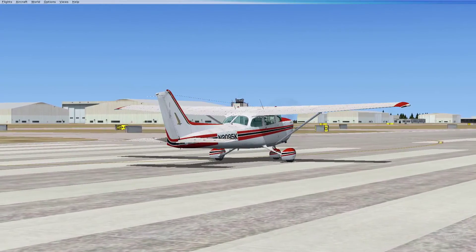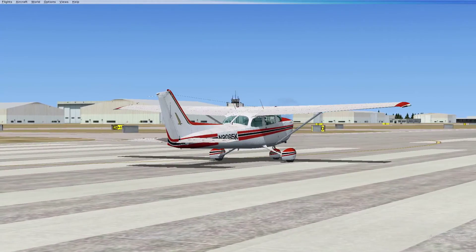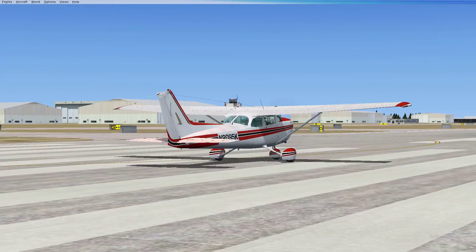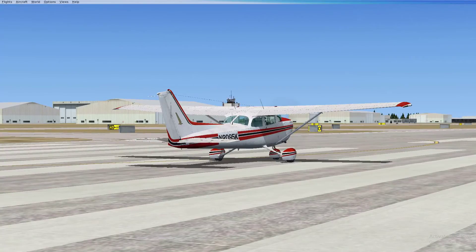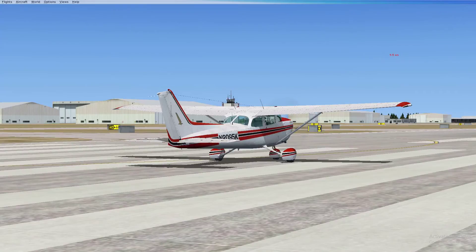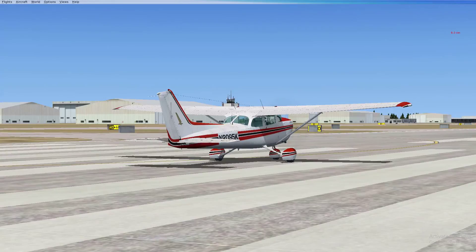Even though you might not be flying this particular airplane, you can use the principles and apply them to many other kinds of GA aircraft — general aviation aircraft. However, you will have to do some research. For example, the Cessna takes off at 55 knots, but other aircraft take off at other speeds, so you will need to determine the takeoff speed when you rotate off and depart the runway.